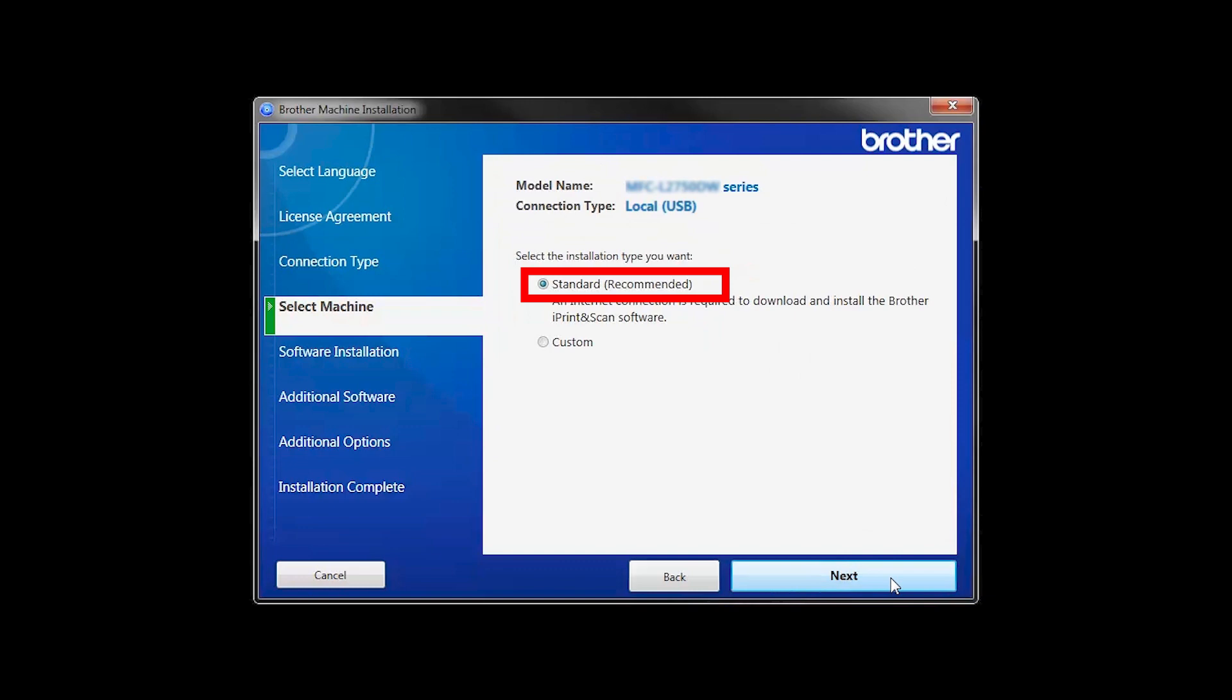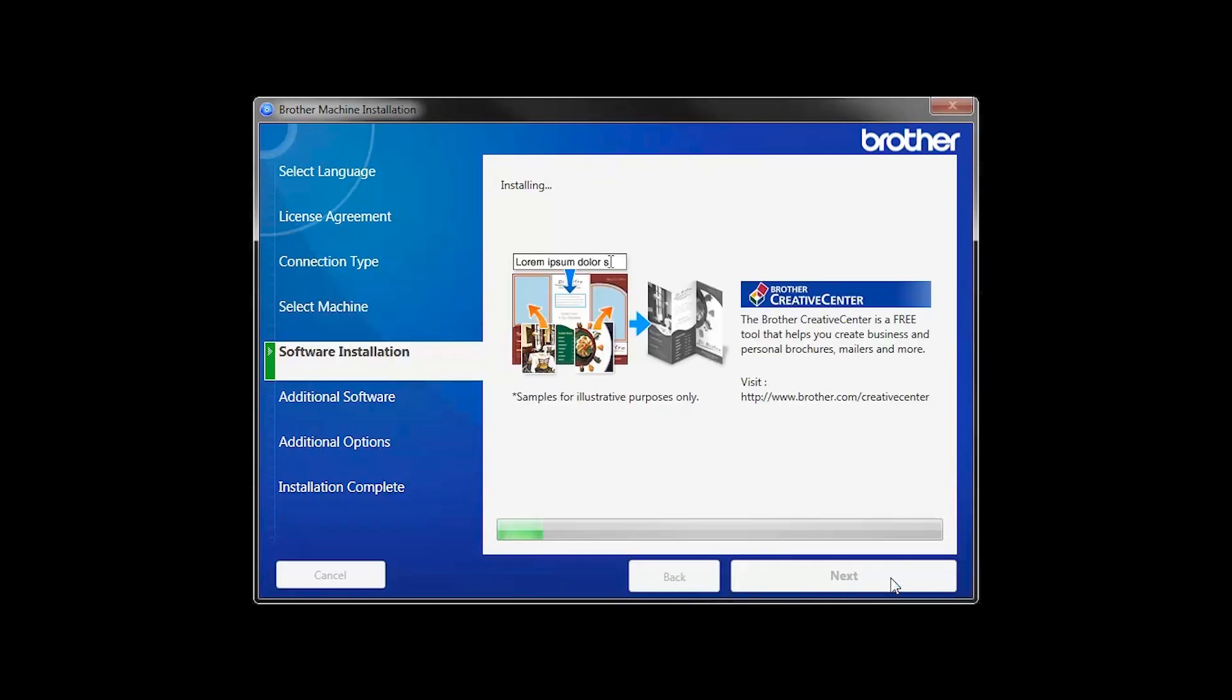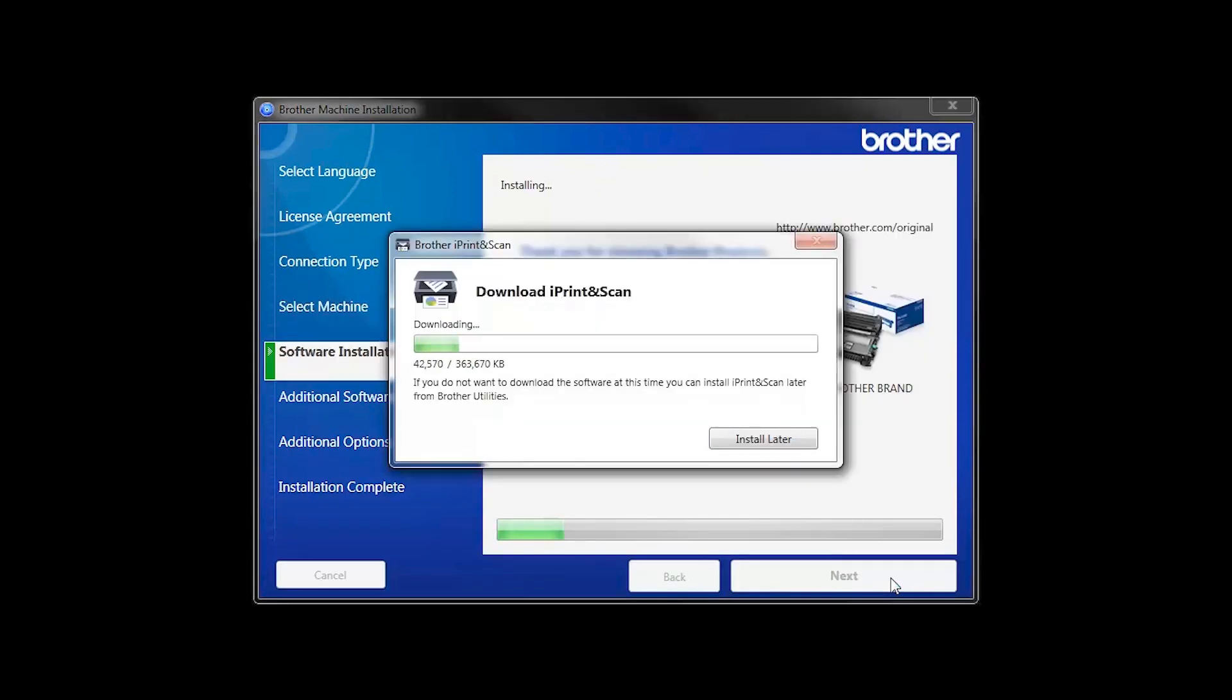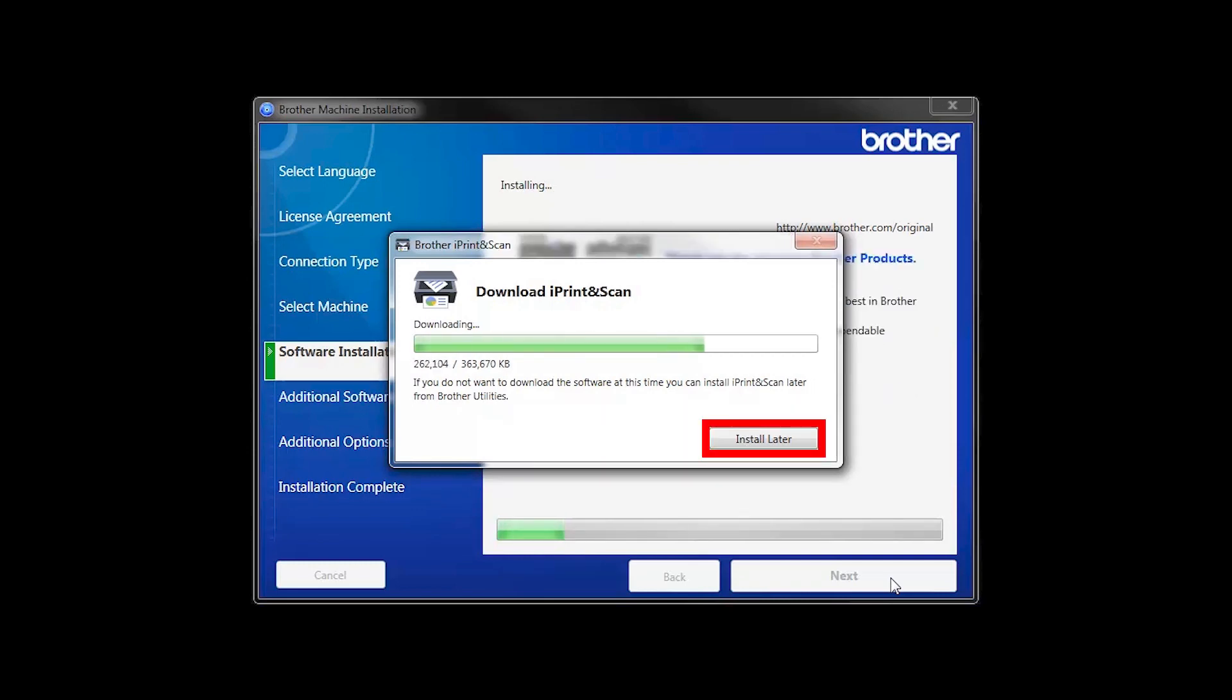Select Standard Installation and click Next. The iPrint and Scan application will automatically install. If you do not wish to install at this time, click Install Later.